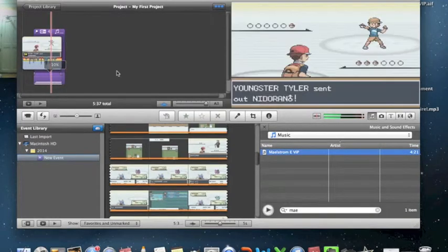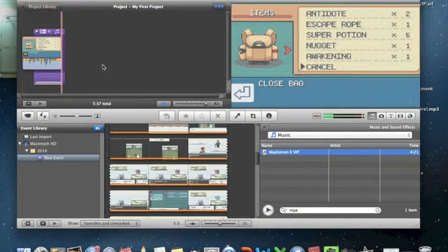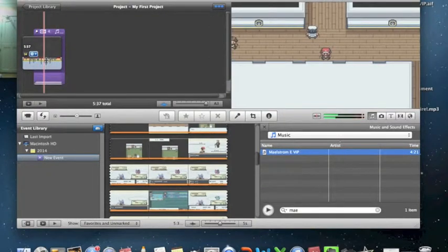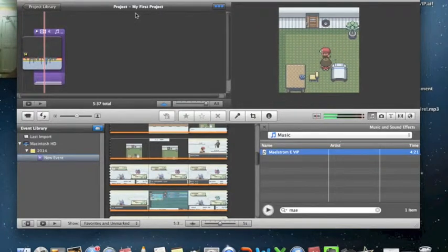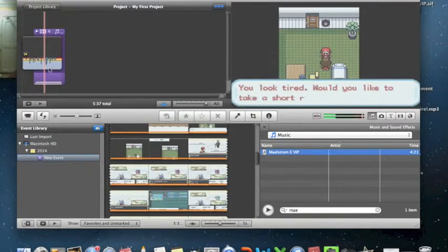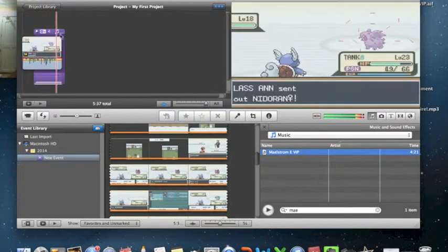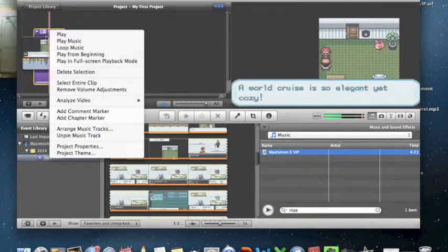So yeah, you want it as background music because people need to hear your commentary. I recommend setting it to about 10%. There — can you hear it? Yeah, 10% is the best.